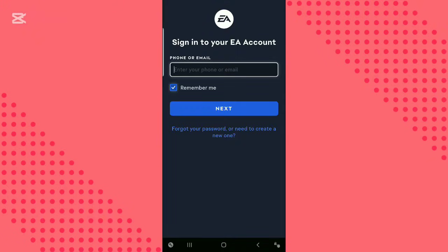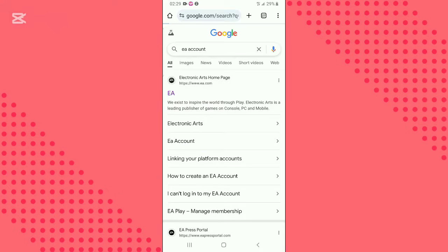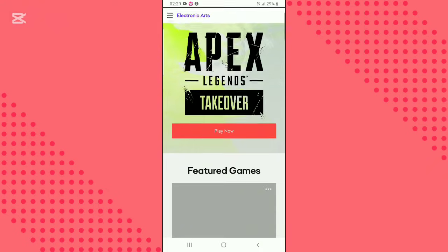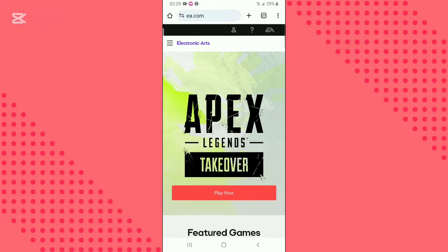Open the app and click on login. If you don't have an account, open Google Chrome and search the EA official website. Click on the profile icon at the top and select create account.